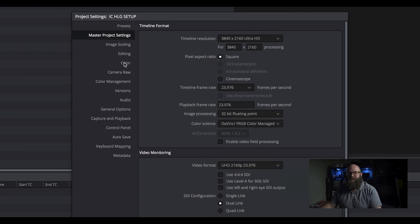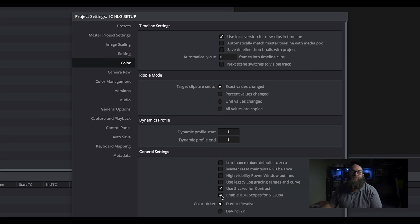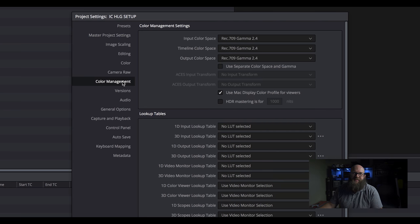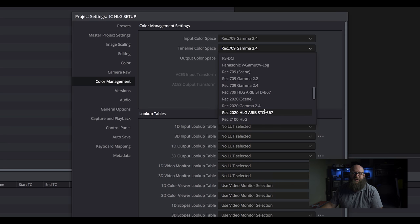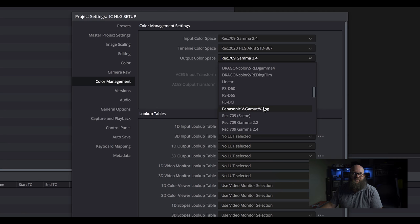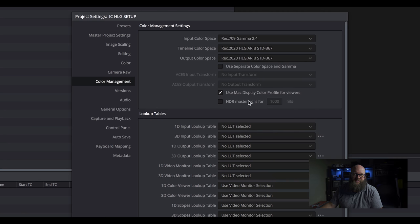Next, you go to Color and then Enable HDR Scopes at ST2084. This is going to enable your scopes to read the full 1,000 nits that you are going to need to color grade with this. So you go to Color Management — this is where Color Manage pays off — and for timeline color space you go to Rec.2020 HLG A-Rib Standard B6-7. You change your output color space to the exact same. This is the original HLG file format, the color space, and the metadata triggers for HLG. After that, you switch your HDR mastering to 1,000 nits so that is where your top white level is going to be mastered to. Then save.